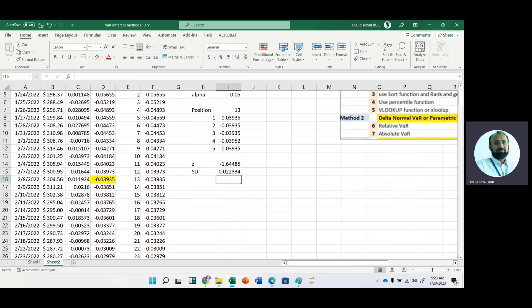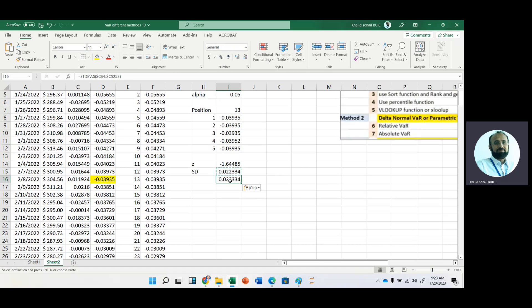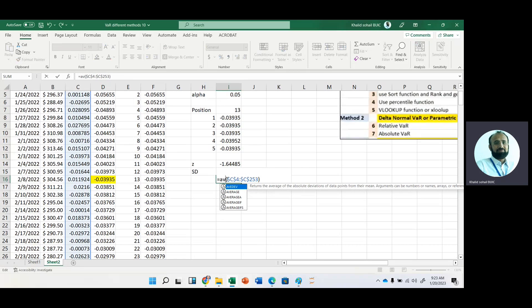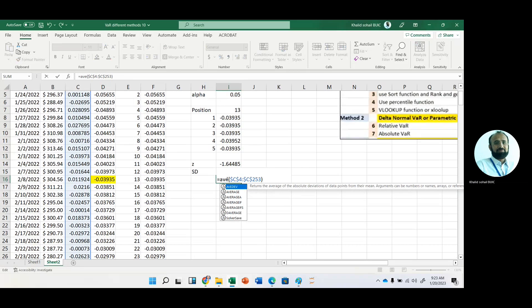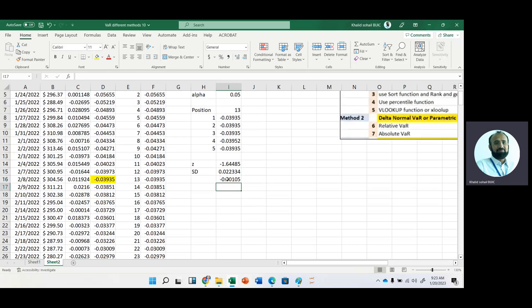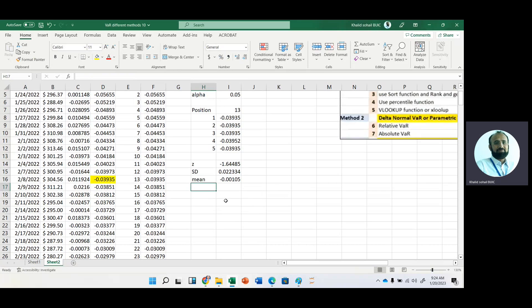Now this is our standard deviation. And for average, just copy it down and change with average. Here we have average function. Now this is average, that is mean.